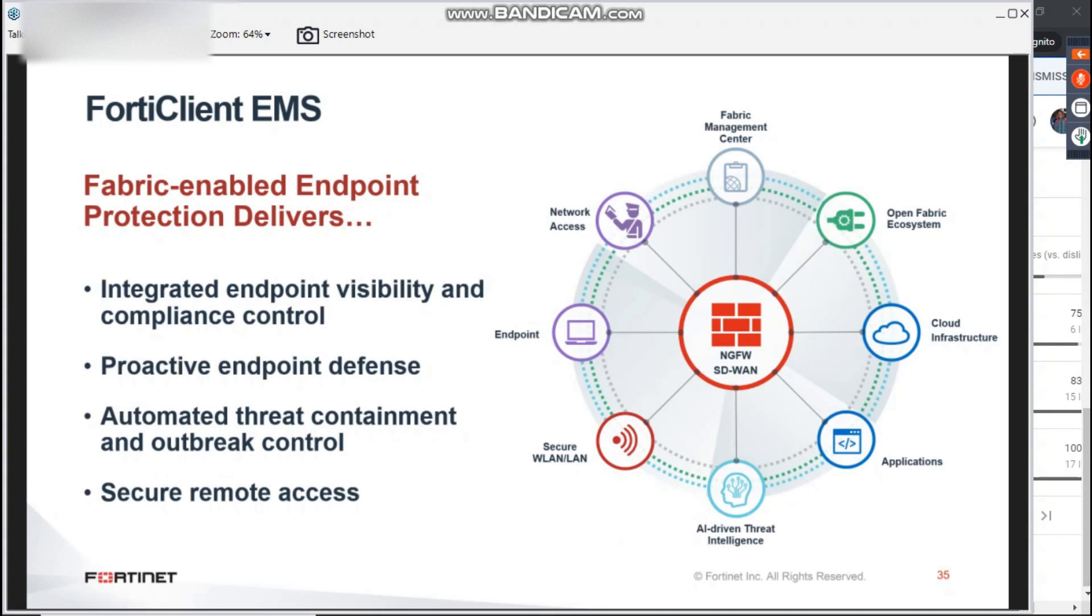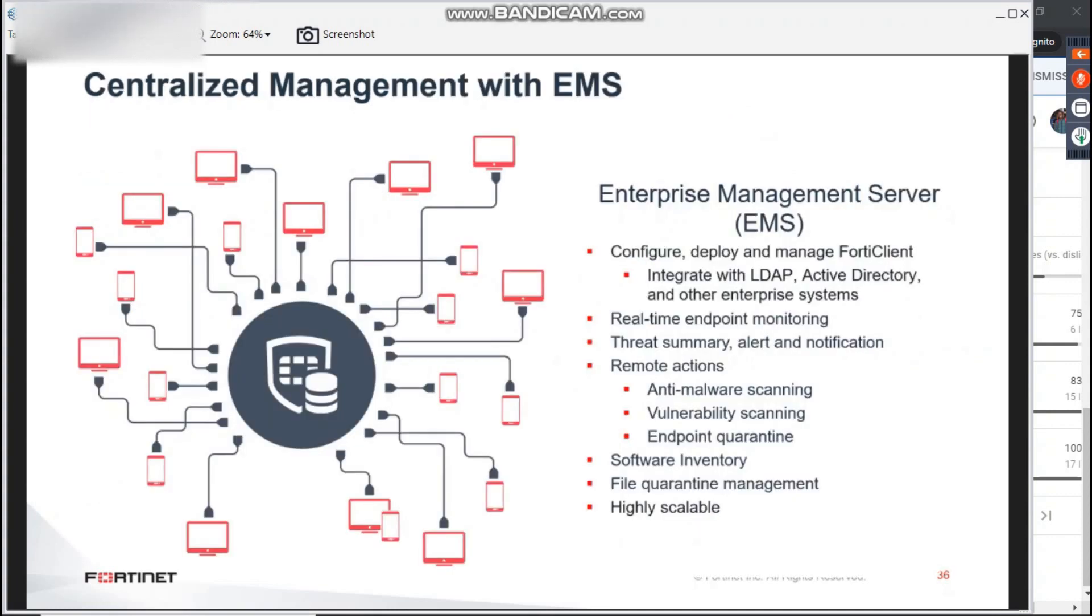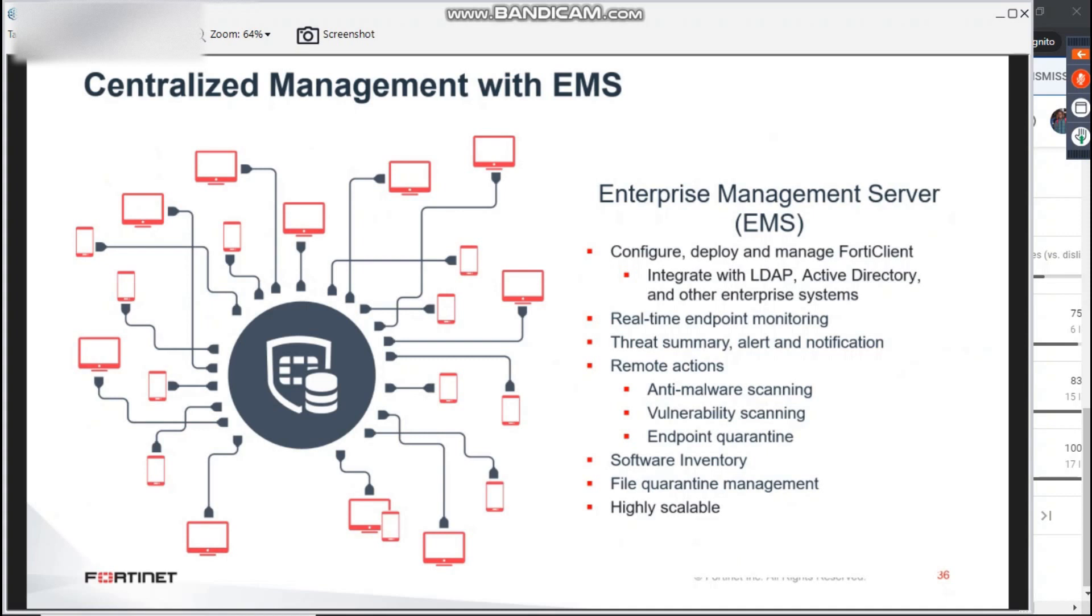FortiClient EMS is the central manager for FortiClient protected endpoints. As an advanced endpoint protection platform, FortiClient is available on Windows, Mac, Linux, iOS, Android and Chromebook devices and it's designed to integrate with FortiNet security fabric providing visibility, compliance control, vulnerability management and protection using pattern-based and behavior-based exploit protection, web filtering, application firewall and secure remote access.